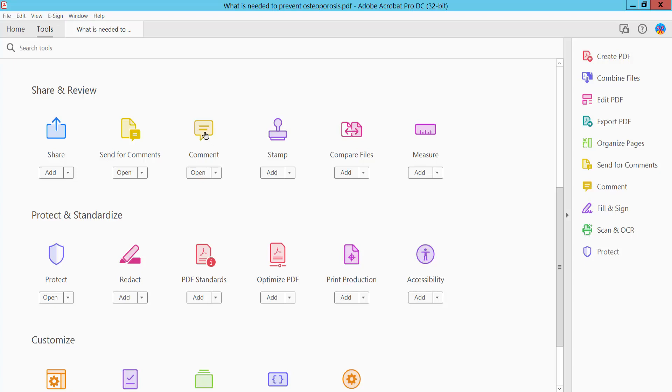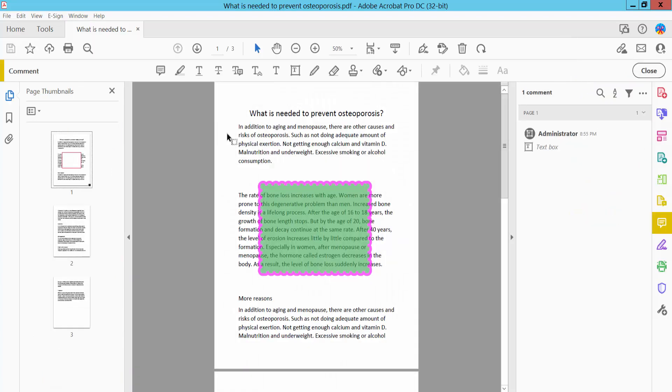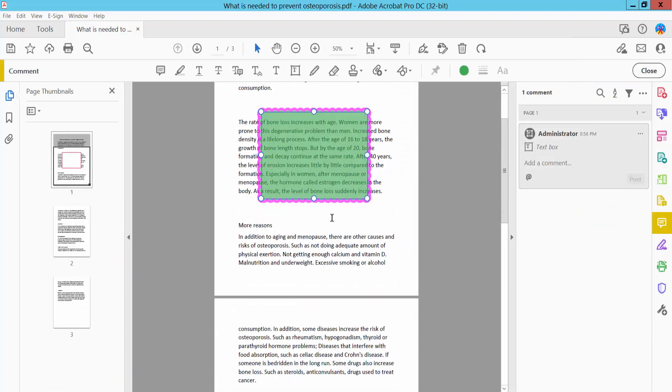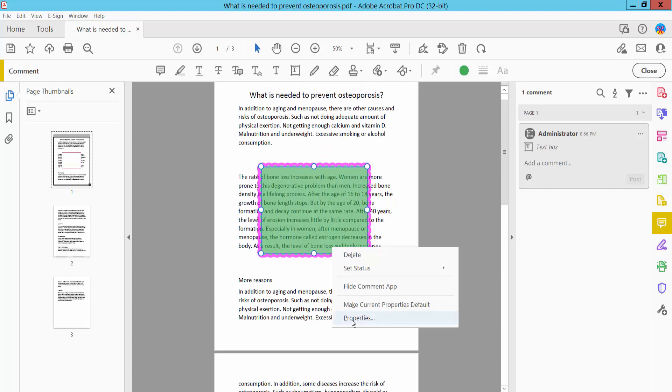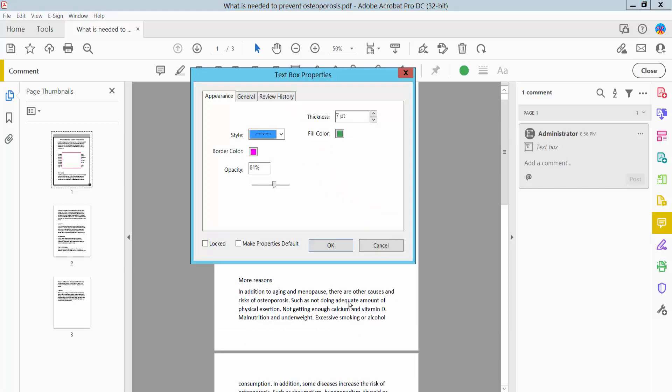Click the Comments option and select your shape. Right-click and you will find the Properties option. Click here on Properties.